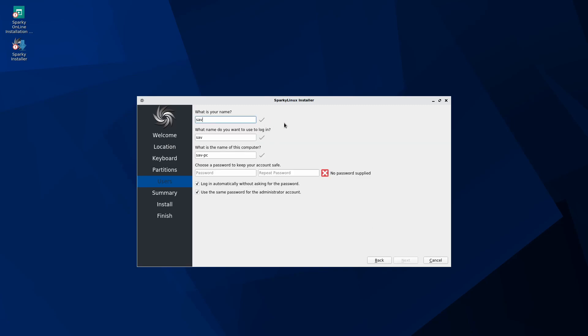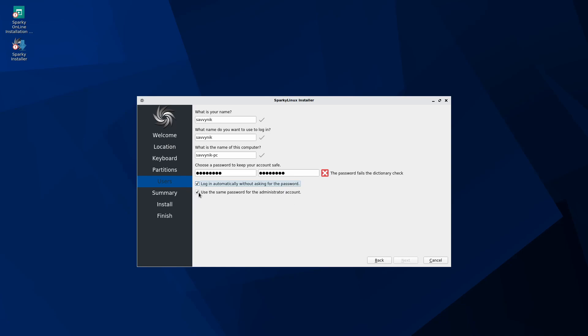Go ahead and put your name in as well as a username that you want to use while logging in. You can also name the PC, so different devices on the network will see you as this. Go ahead, put a password in and confirm that password.